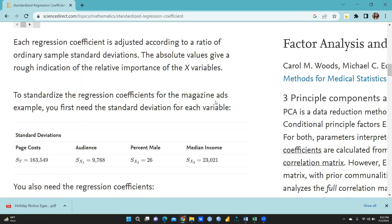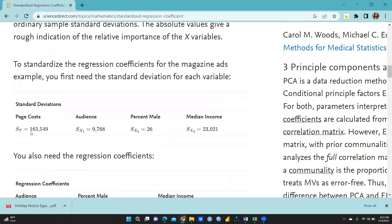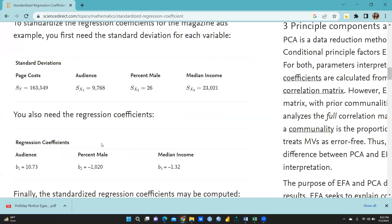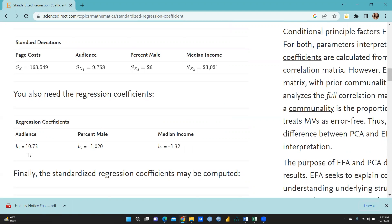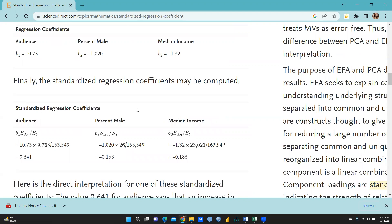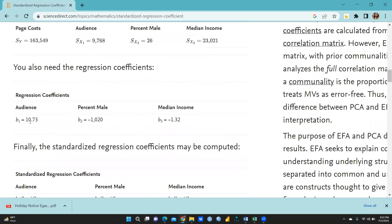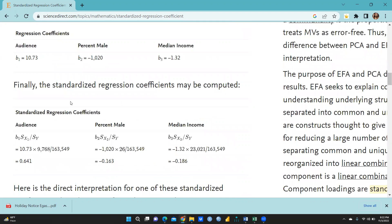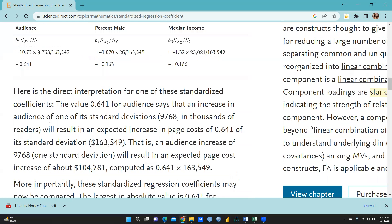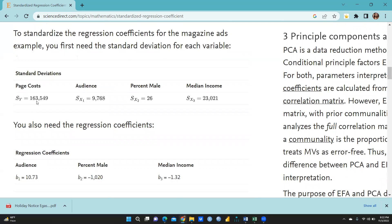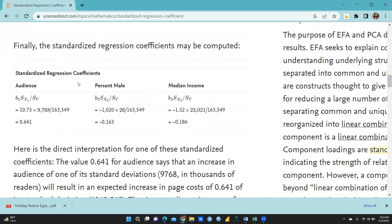Here is the worked example — a magazine ads example. You can see the standard deviations: sy for page cost, sx1 for audience, sx2 for percent male, sx3 for median income. The regression coefficients are: b1 for audience, b2 for percent male is minus 1020, and for median income minus 1.30. The standardized regression coefficient for audience is calculated as b1 multiplied by sx1 divided by sy: that is 10.73 times 9768 divided by 163549, giving a standardized coefficient of 0.641.